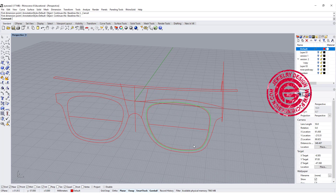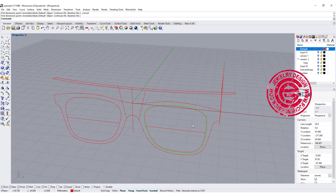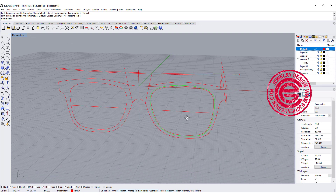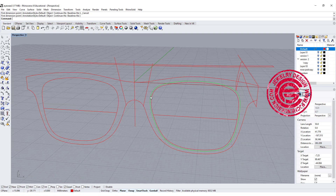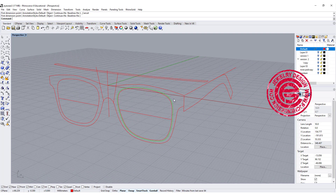We are going to create a standard eyewear. I'm going to show you two ways to build it. Before we build this, we need to understand there are some terminology terms for the eyewear. Let's go over some part names here so we all understand what I'm talking about in the tutorial.